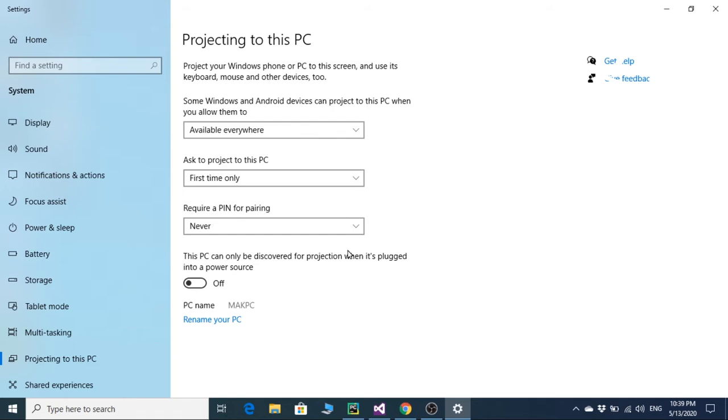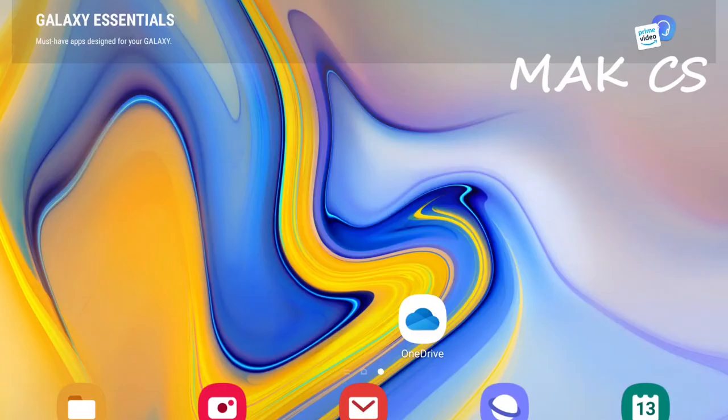The last setting is quite clear to you, and this is my PC name. I think we are good with the settings. Now in the tablet, let's see what we are going to set.